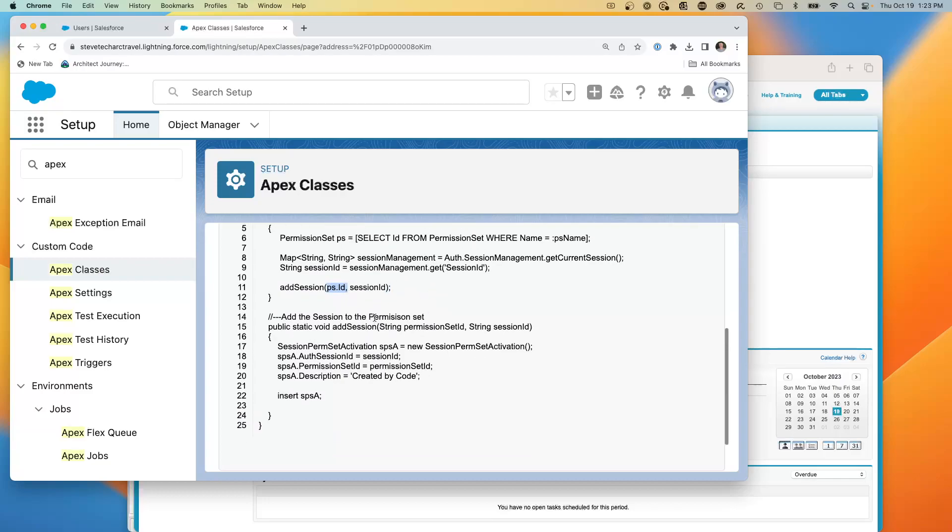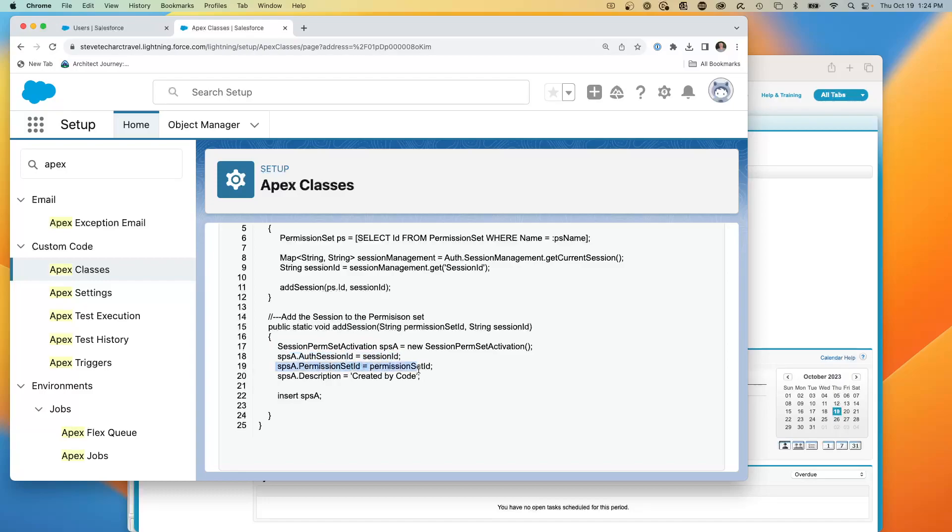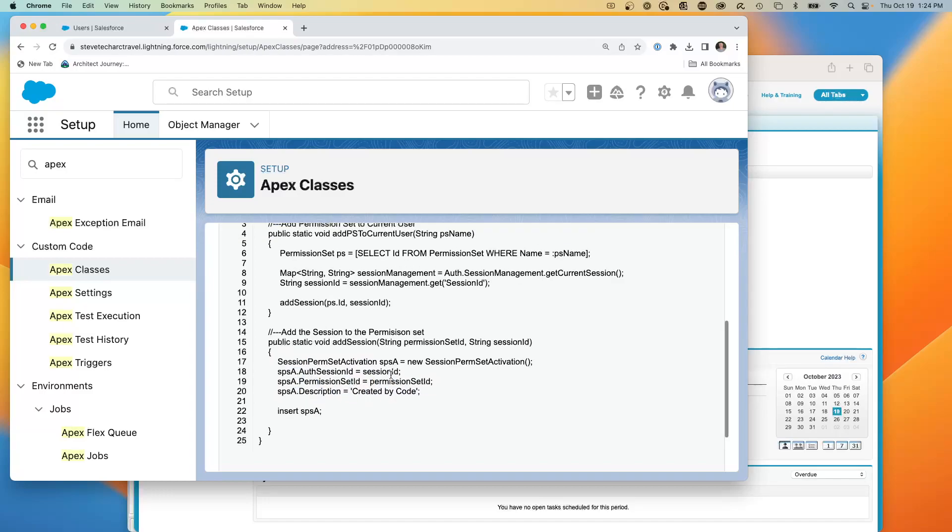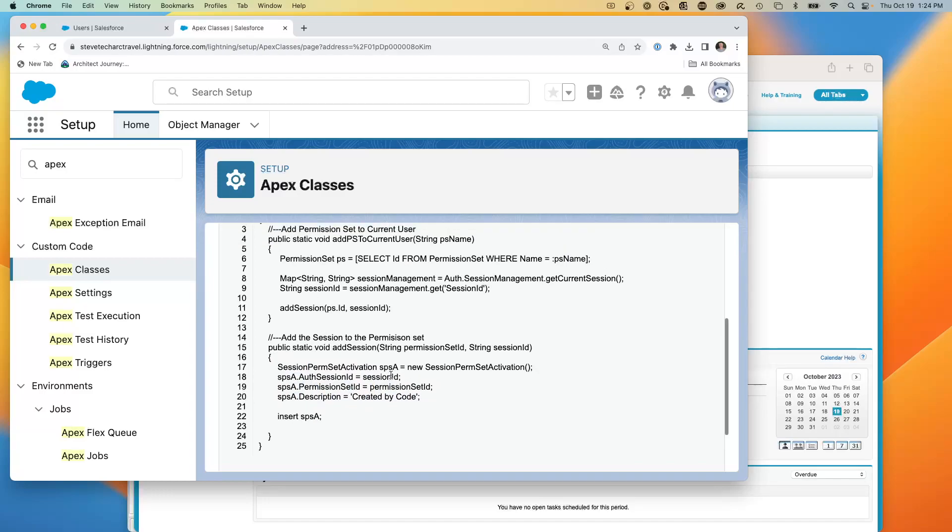Then what I do is I create a session permission set activation. And I will insert a new SPSA setting the session ID, the permission set ID. I'm just throwing in a little description created by code and doing the insert. So with this handful of lines of code, it'll read the current user's permission, find the permission set and activate it.